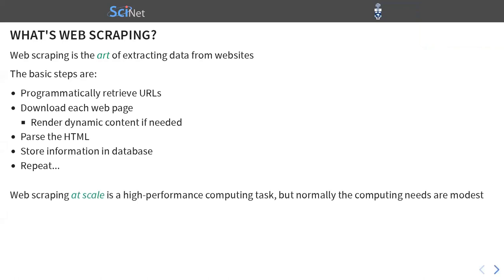At Scikit, we're in the business of high-performance computing. Web scraping at scale is a high-performance computing task. But normally, the computing needs are quite modest, and your laptop or desktop machine would be quite sufficient for this.